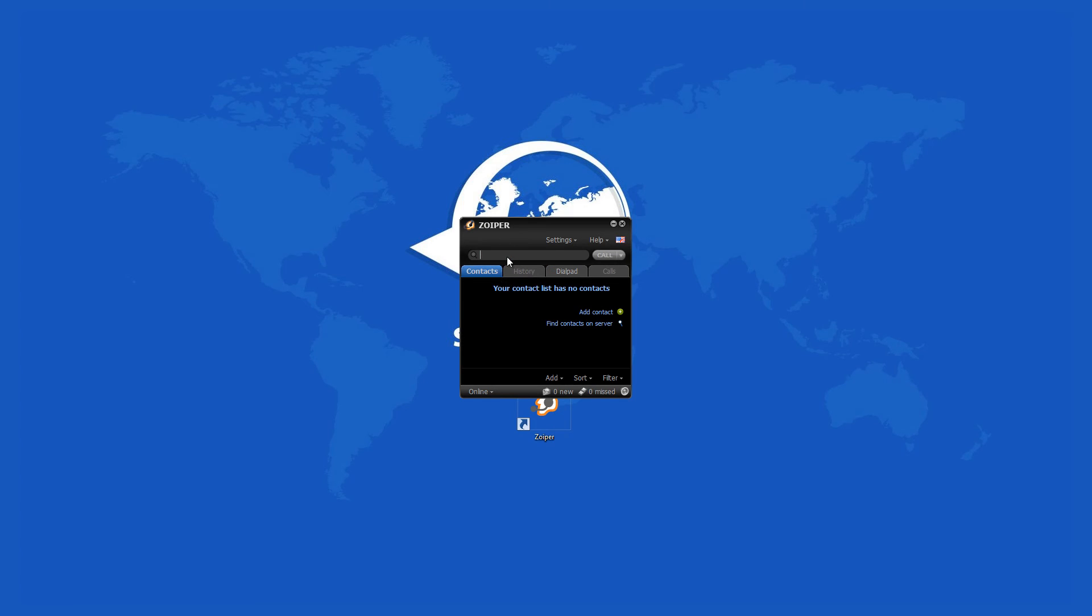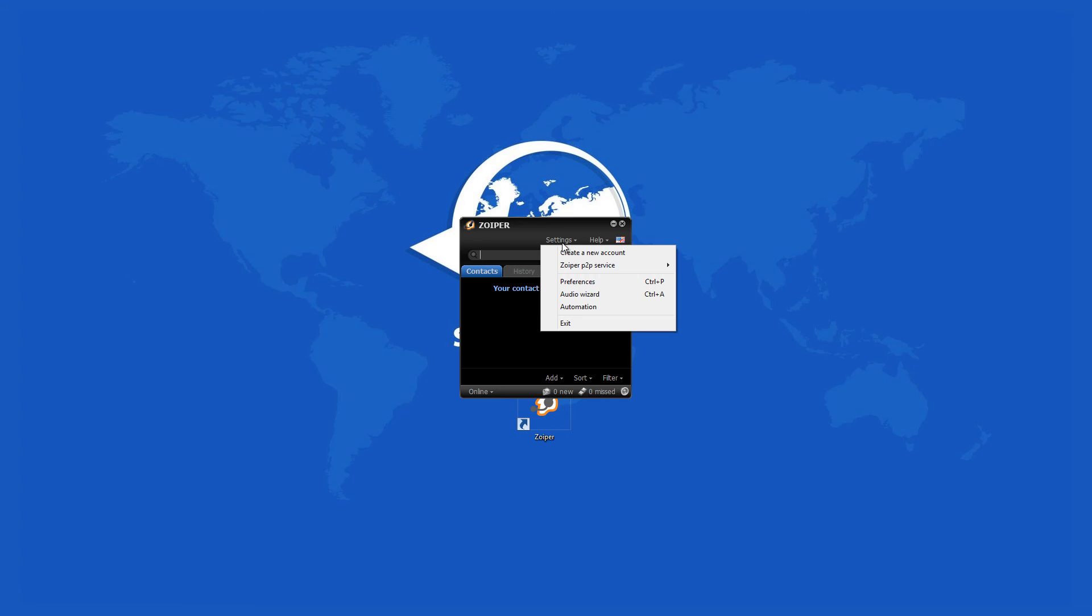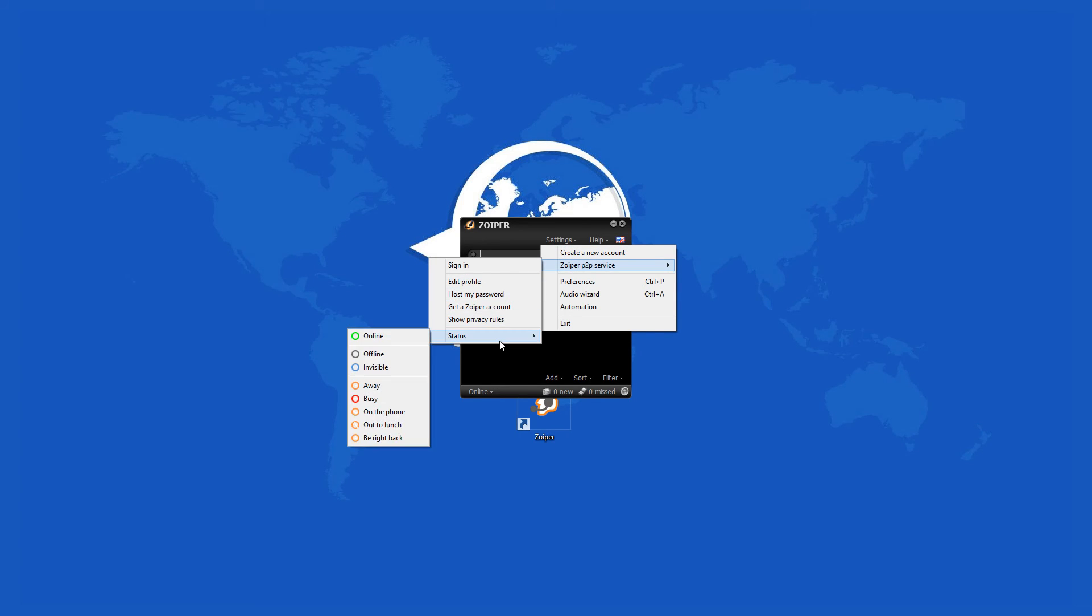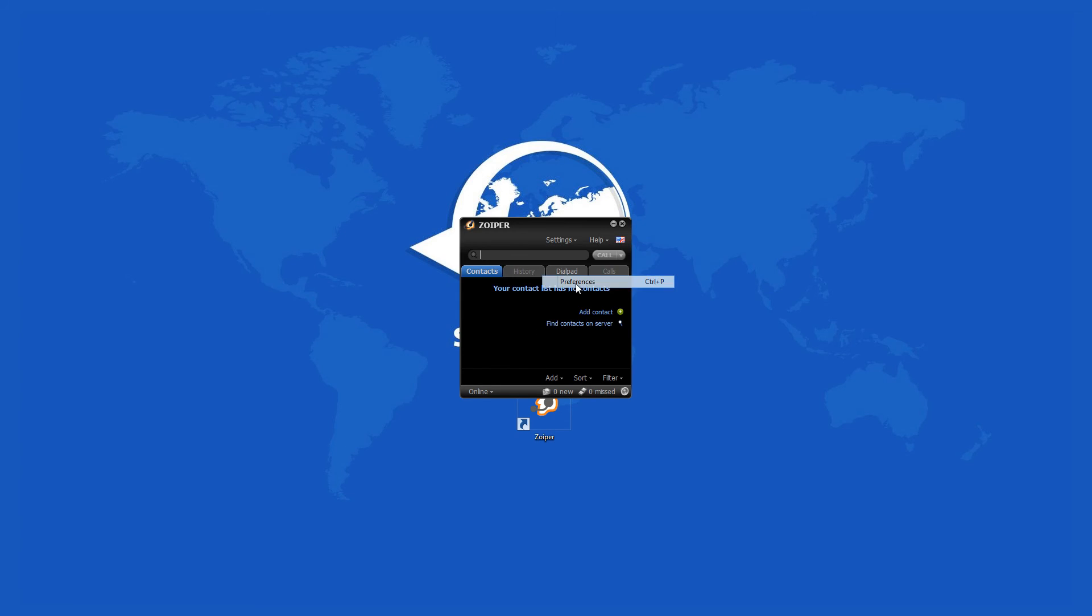Zoiper has a very rich preferences window where a lot of the program functions can be tweaked to fit your requirements. Users can change the program skin there, manage their accounts and the contact options, select the general audio and video codec options, and so on.